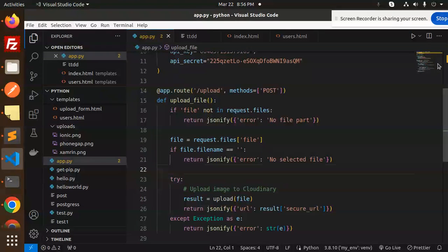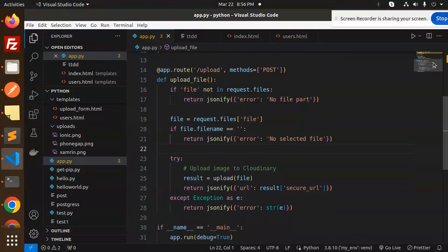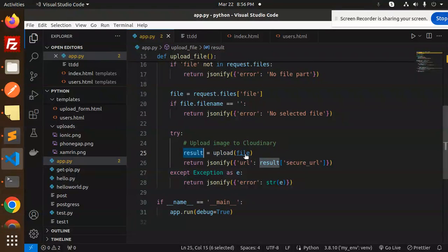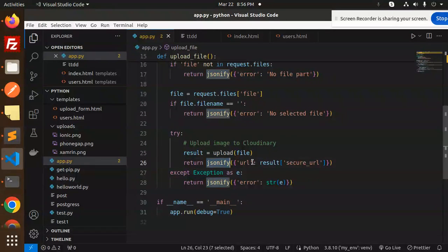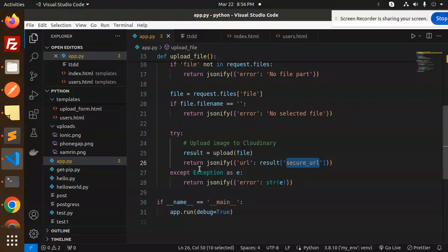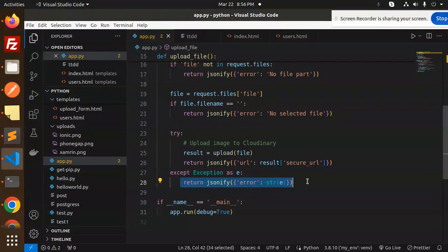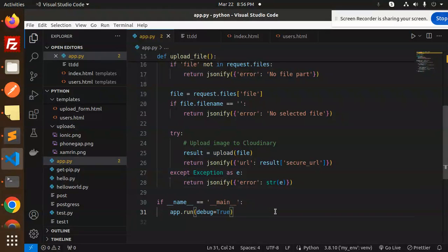If everything is right, we go with upload with the file, whatever file we have, then return the secure URL. Otherwise, throw an exception that something went wrong with uploading the file. After that, we run the app.